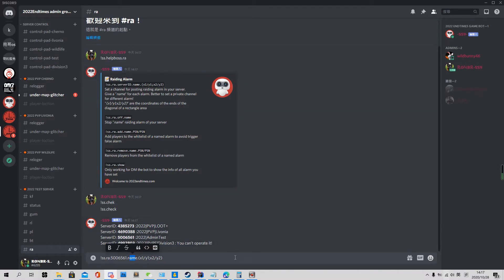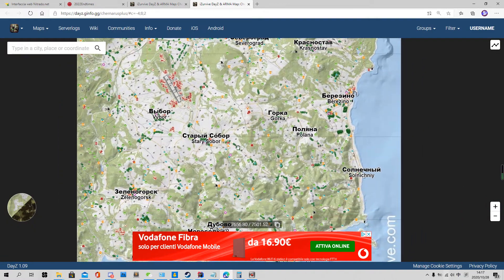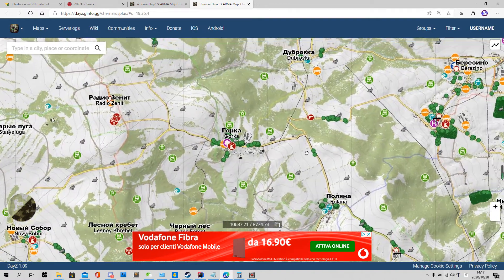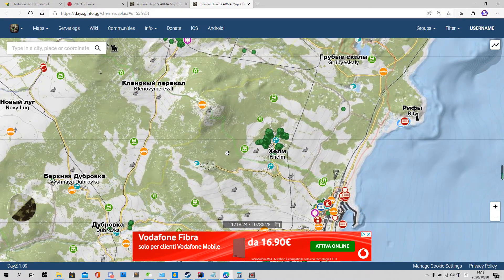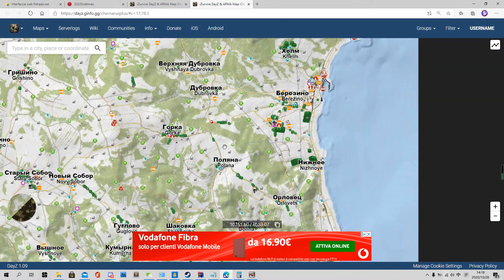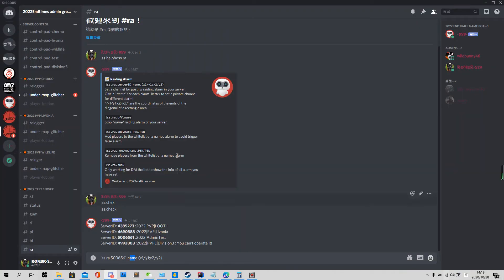The next part is 'name'. Name means — for example, in this server you have a base here, another player has a base here, and another player has a base here. You can set multiple or infinite alarm areas in one server, so you need to define which one is for which clan, faction, or player — you need to name it.